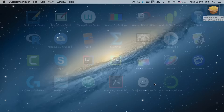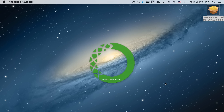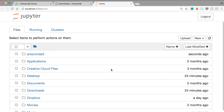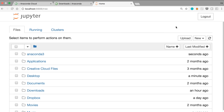To launch Jupyter, you need to launch an application called Anaconda Navigator. Just launch that in the usual way you launch any other application, then find Jupyter Notebook and click Launch. You should see a browser tab or window opening up at the URL localhost:8888 or something like that. Now let's create our first program.